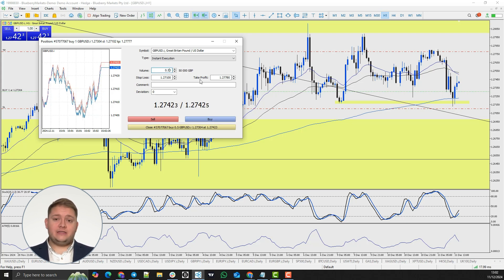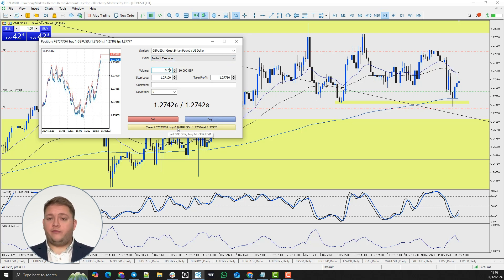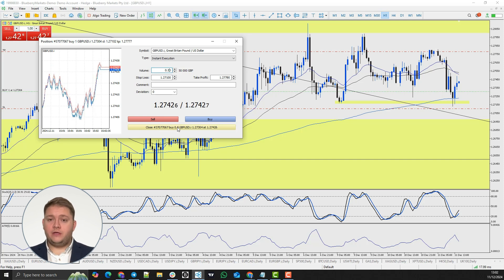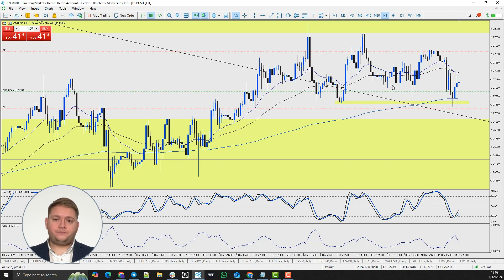In this instance, if you want to close half of the position, you need to change the volume from one lot to zero point five. To do that, simply change the volume to reflect that in the order area. Once we are happy, we click close buy with the new updated volume.